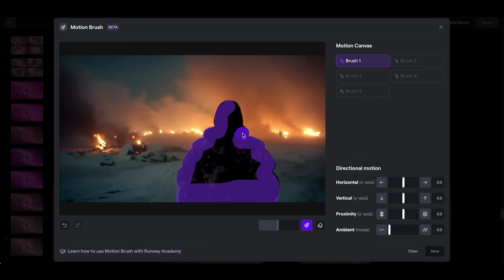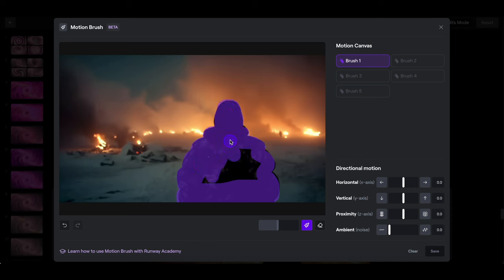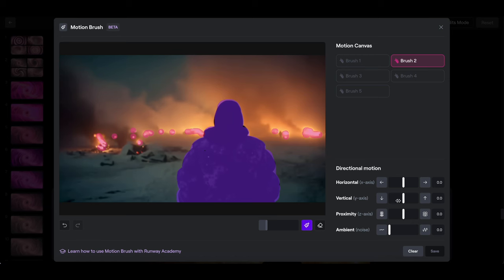Runway has a motion brush, which is brand new, the multi-motion brush. And this lets you control what exactly moves in a scene and a little about how they move.